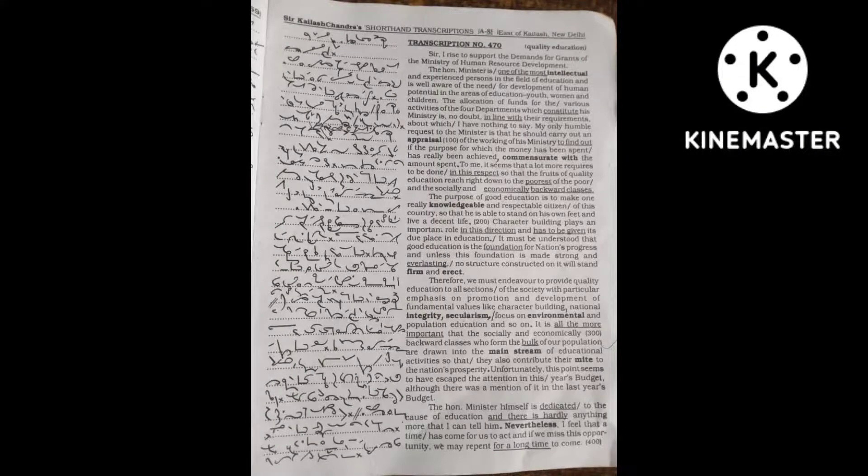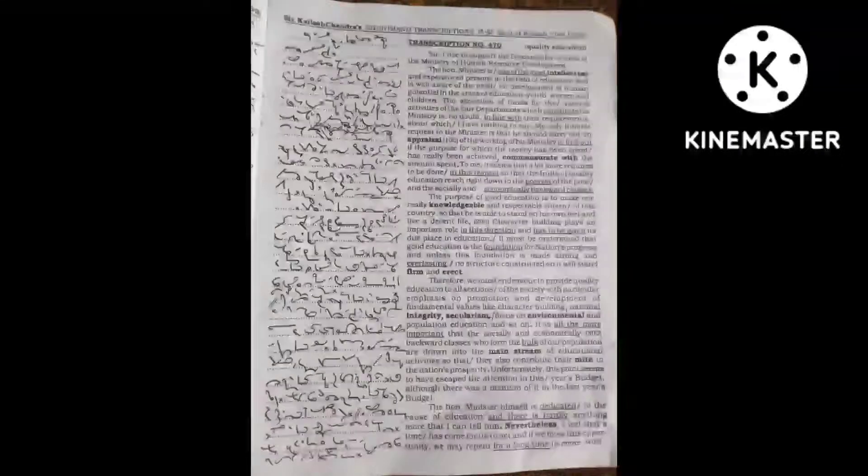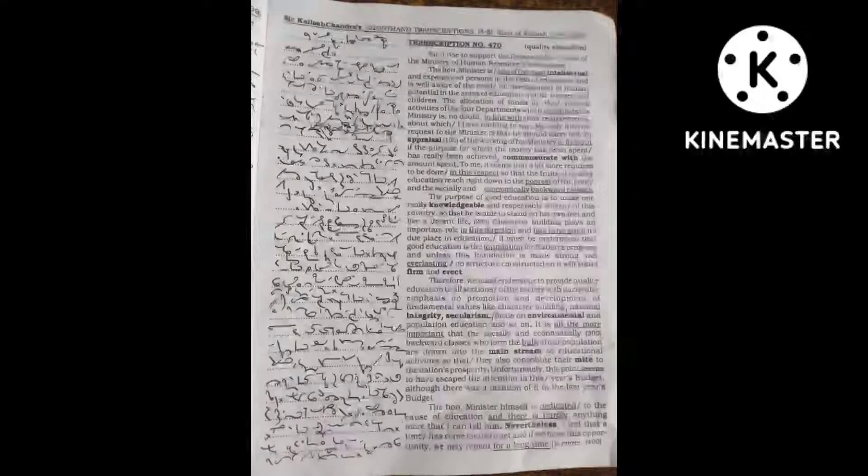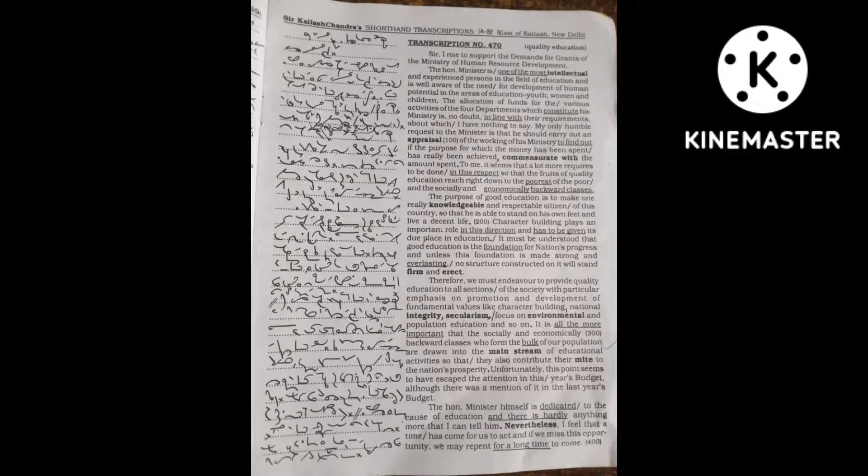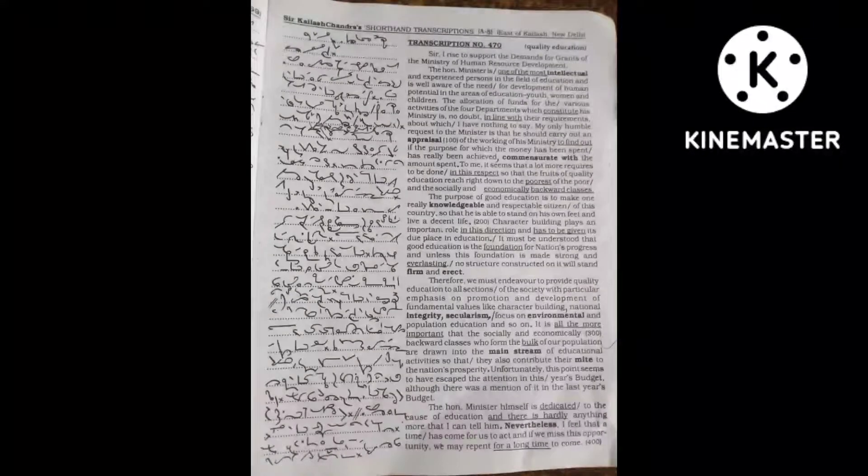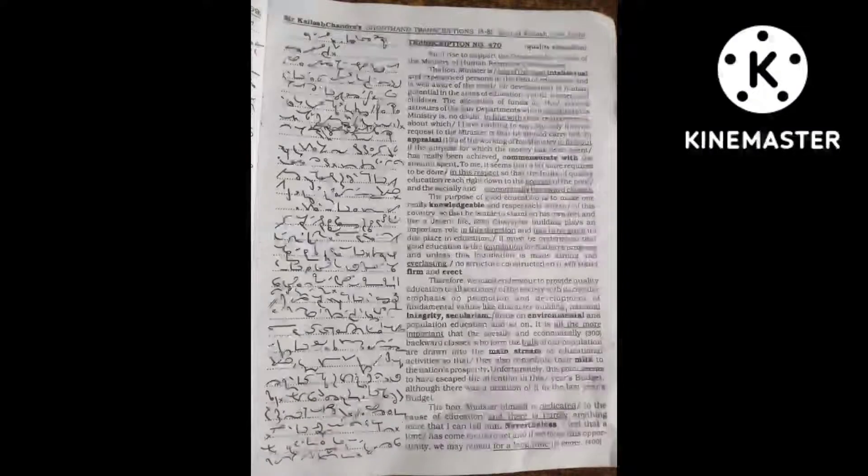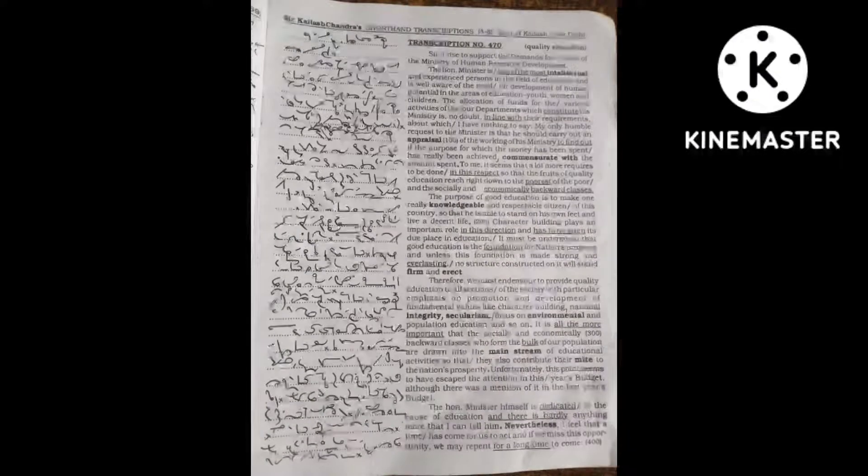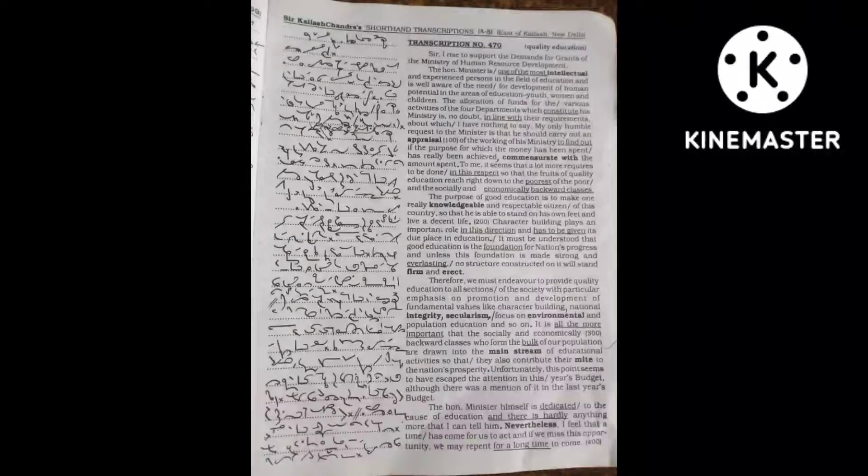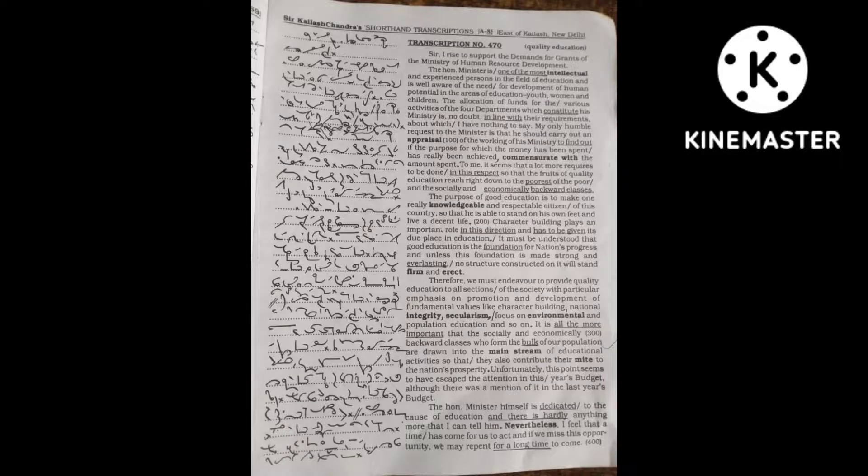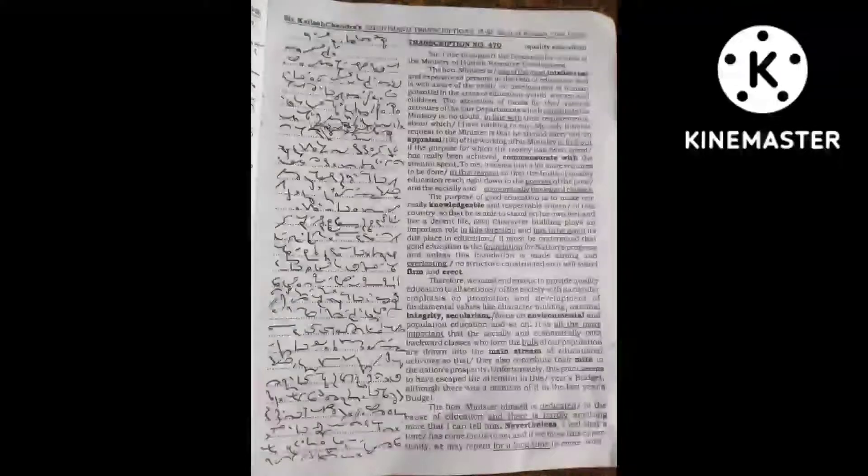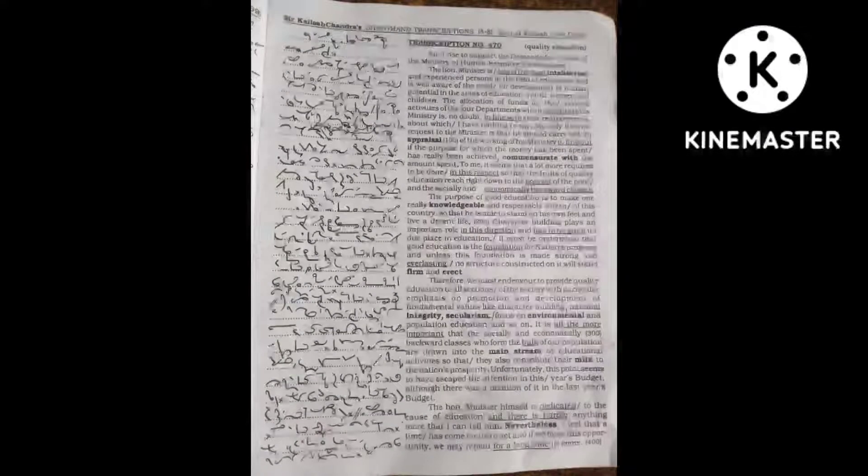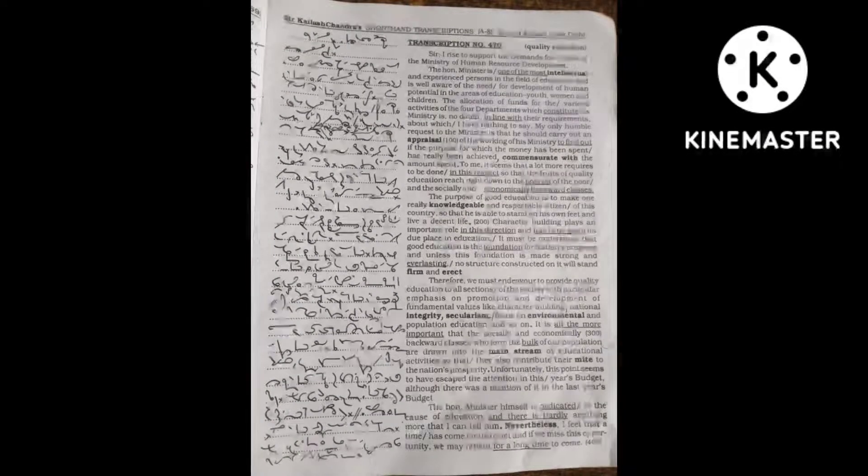Strict discipline should be maintained in these schools and greater emphasis should be laid on character building, hard work and dedication, love and respect for the country.